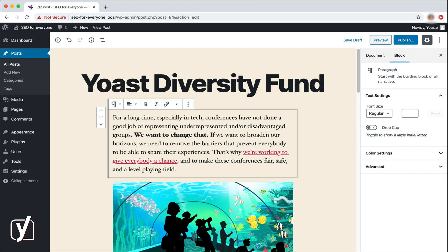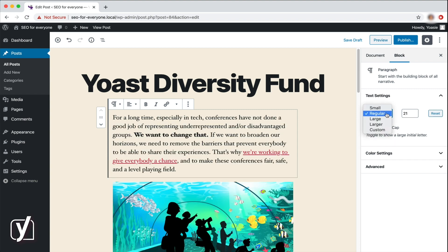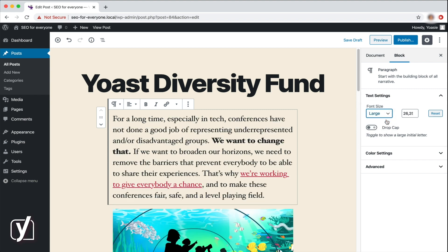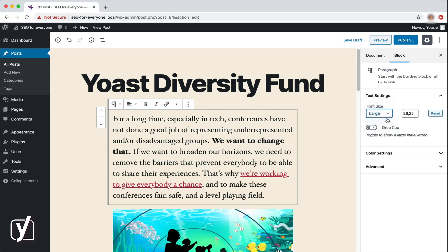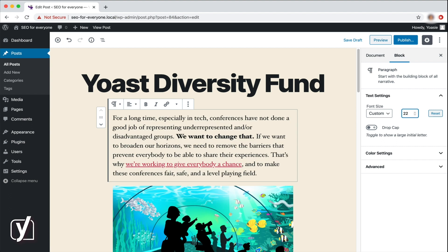The first option in the sidebar allows me to change the text size. The options I have are Small, Regular, Large, and Larger. I can see the exact size of each of the options here. Regular is 21 points, and Large is 26.5. If I want something in between, I can choose the Custom option and type in 22, for example.